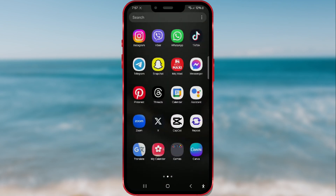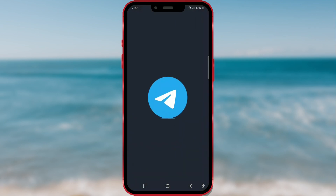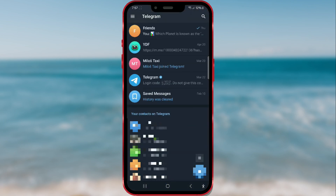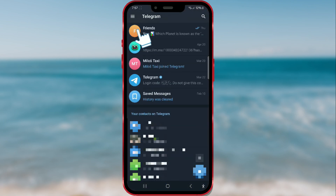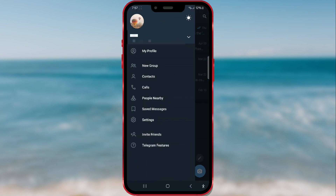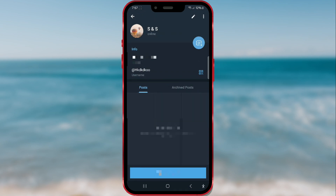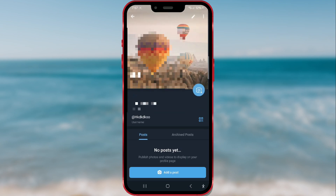Let's start by opening the Telegram app. Then click on the three horizontal lines in the top left corner. Press the My Profile field to access the settings. Click on the current profile picture.